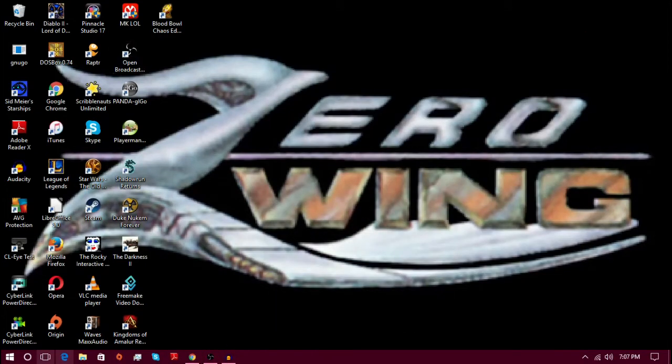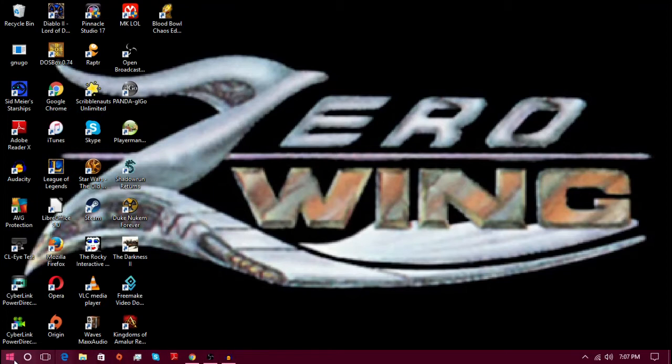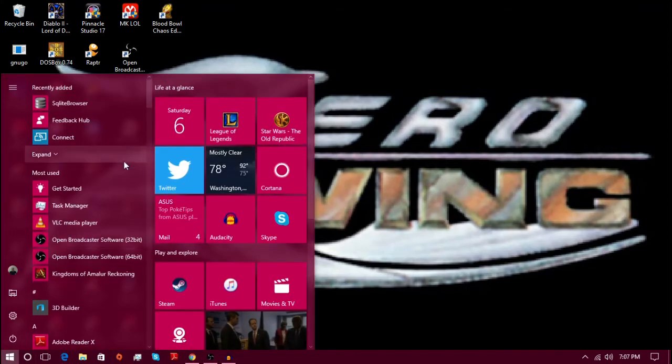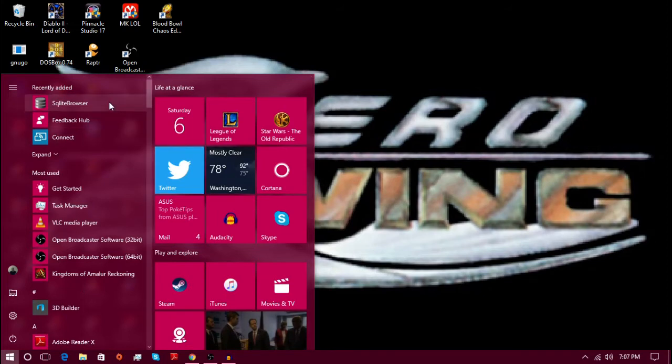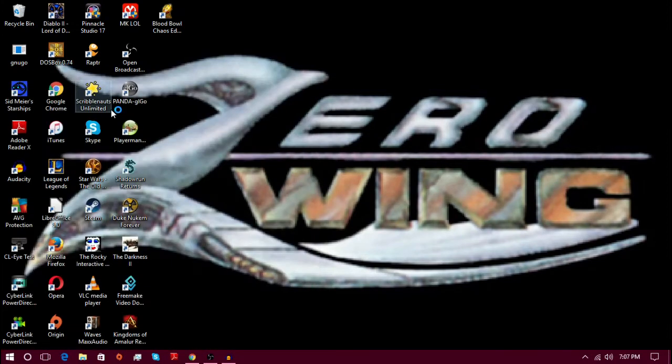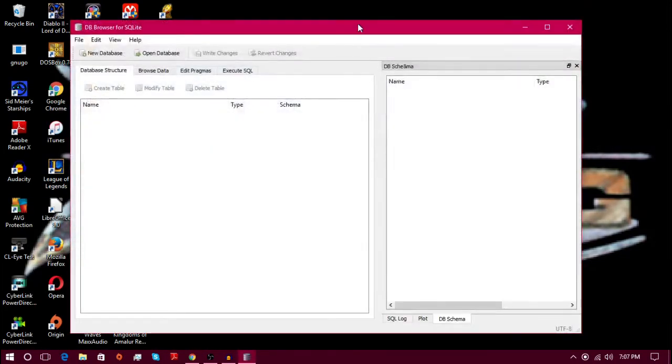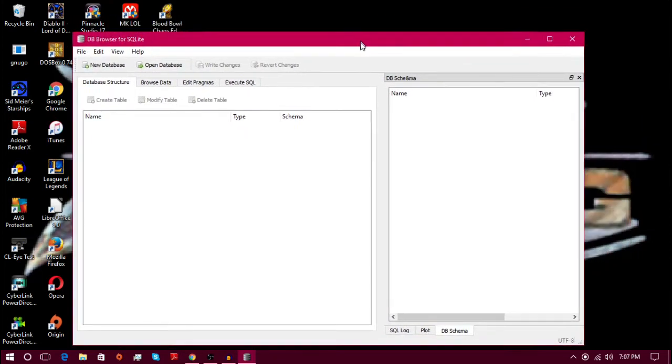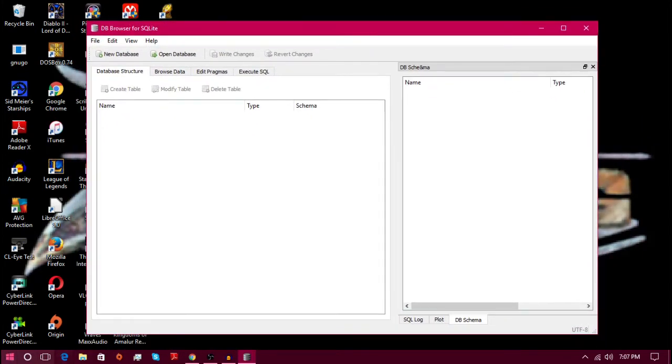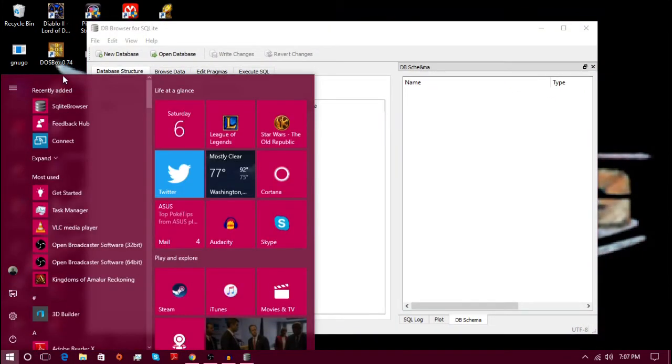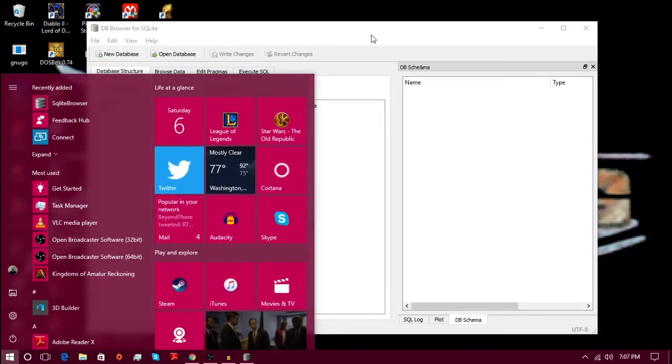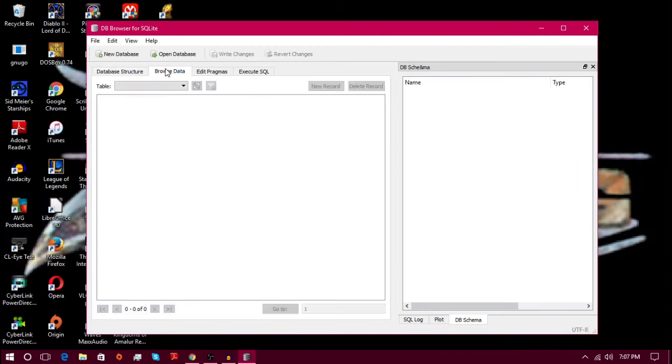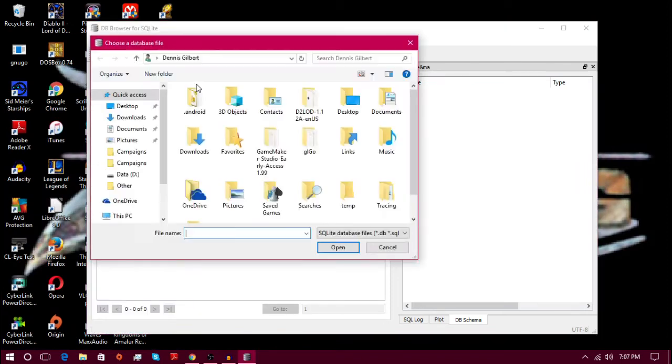Next step, we're out on the desktop here. And so that's the next step right here. Open up SQLite browser. This is the one that I use, you can see it right there, SQLite browser. It works. Go to browse data.